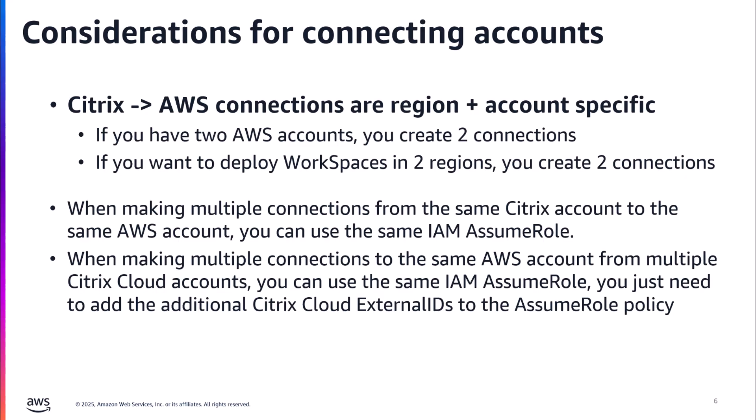A couple other things to keep in mind is that when you're making multiple connections from the same Citrix account to the same AWS account, you don't need to create another AssumeRole. You can use that same AssumeRole because all of the permissions, they're not region specific. They're just specific to your specific Citrix account and your AWS account. And secondly, when you're making multiple connections to the same AWS account for multiple different Citrix accounts, so let's say a dev and a prod, or you have two different Citrix tenants that you manage, you can use the same IAM AssumeRole policy. You just need to add the additional Citrix Cloud external ID to the AssumeRole to allow that secondary Citrix account to also assume that role and have the permissions that it needs.